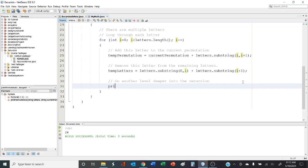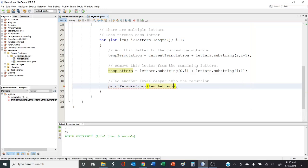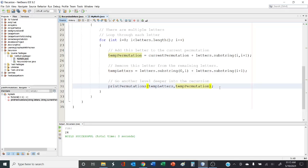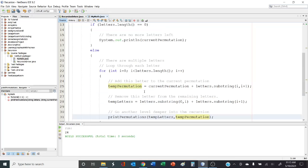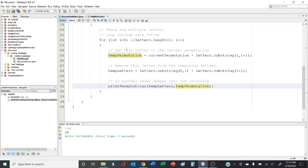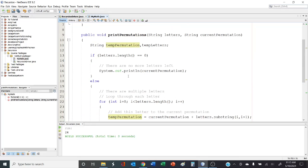Then we call printPermutations recursively, passing in tempLetters (the new letters with the chosen one removed) and tempPermutation (the updated current path). That's really it — we loop through each letter, pick it, pull it out of the letters string, add it to the path, and go a level deeper into the recursion. Every time we reach the end of a branch, we print it out.